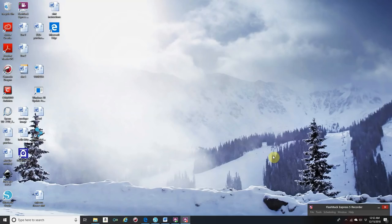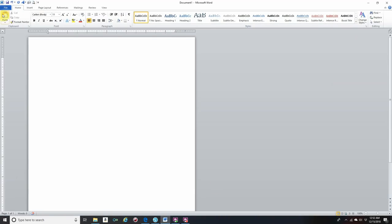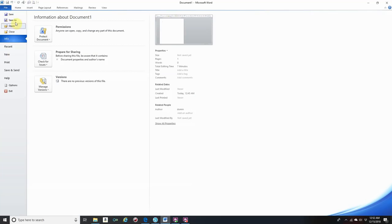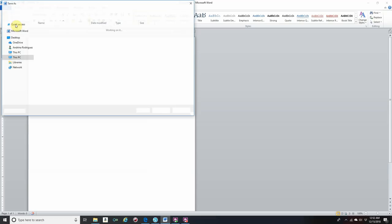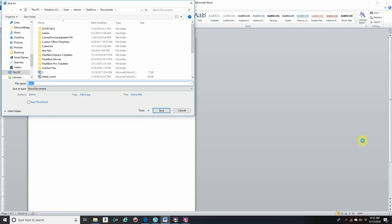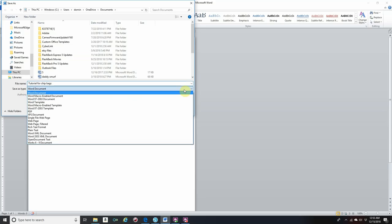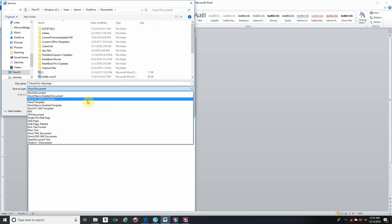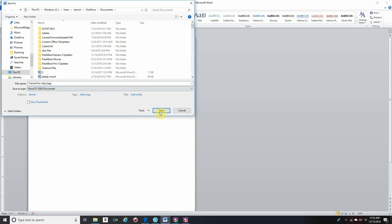Today I'll be showing you how to customize your own chip bags using Microsoft Word. First thing you'll do is open up Microsoft Word, then go to File, Save As, and name your file. I'll put 'Tutorial for Chip Bags,' and then where it says Save As Type, I'll go to Word 97-2003 because I like the settings on this format, and then Save.